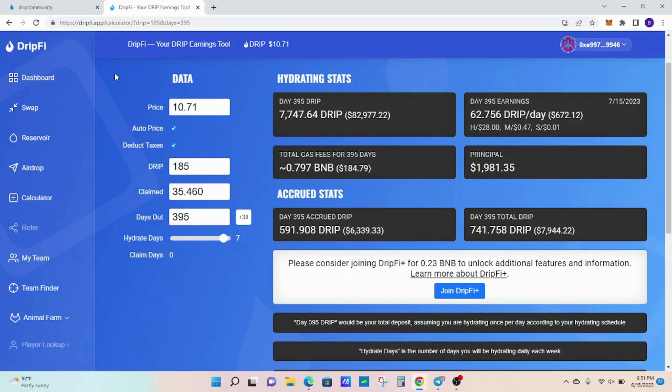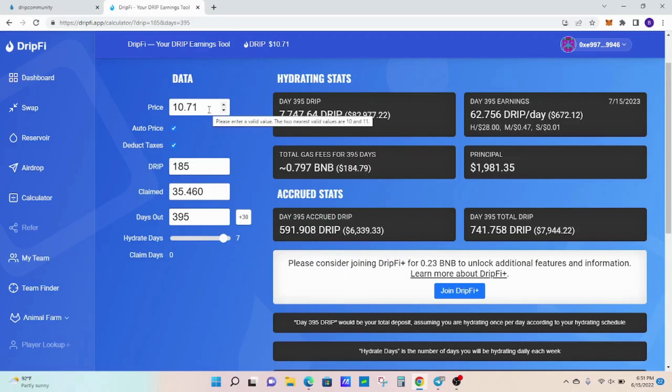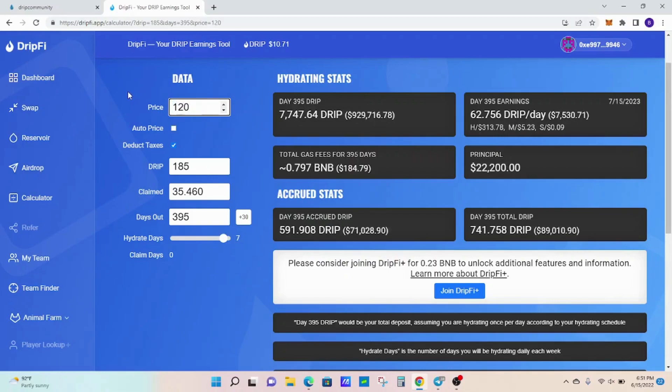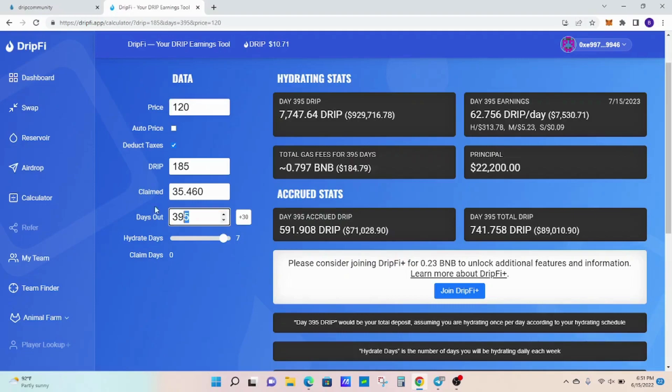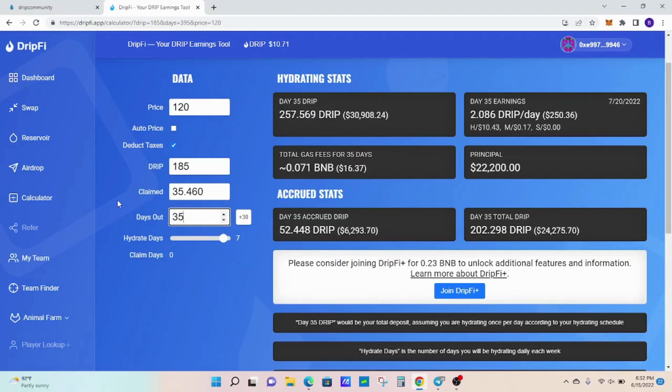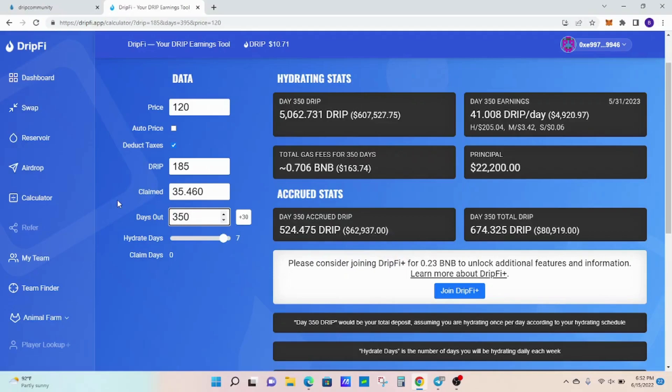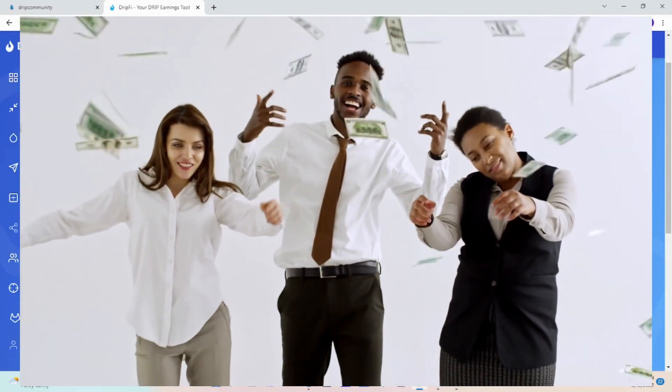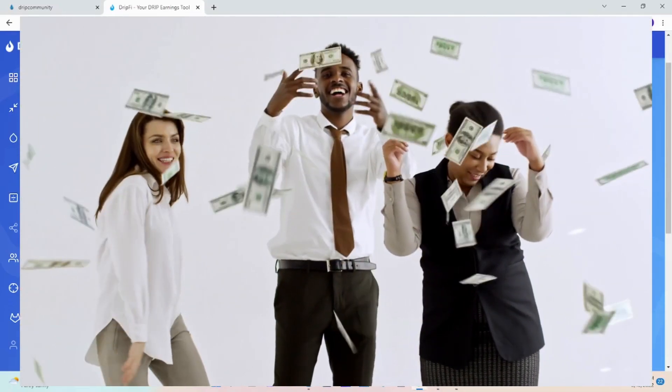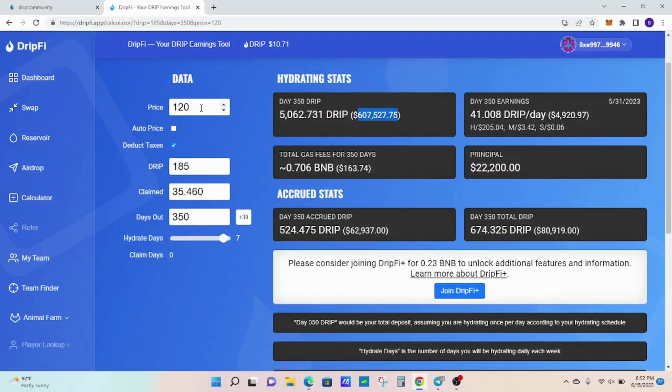For instance, right now I have a current price of $10.71. You see how much I claim—this is my wallet here. I have 185. Let's say all of a sudden the price goes up to $120 in three or four days. I'll take off, let's say, 350 days. As you can see, even after 350 days out, I'm still pulling in over a half million dollars, and that's with DRIP token price at $120.